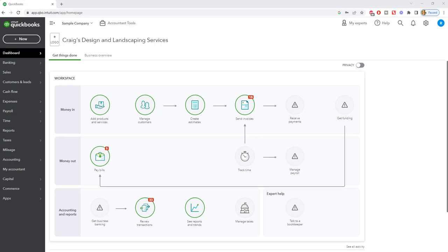So undeposited funds is a way to essentially not over-inflate your checking or your bank account in QuickBooks until you physically take that deposit to the bank or you physically make the deposit in the bank. So for example, let's say your checking account balance is $1,000 and you get payments of $10,000. Well, you don't want the $10,000 to be in your checking account showing that you have that money in the bank when you actually don't. And so undeposited funds is kind of a safety valve, a way to set that money aside until you deposit it to the bank.